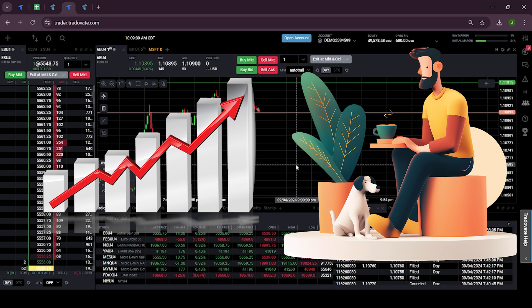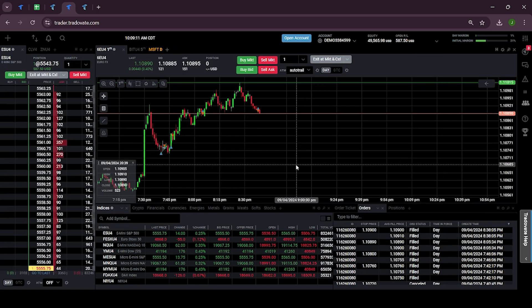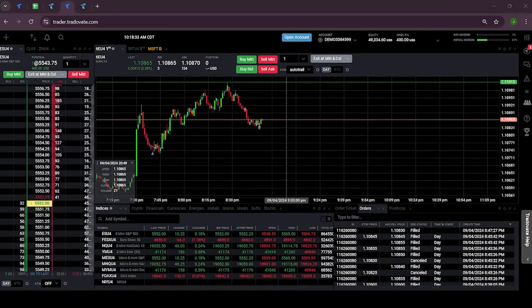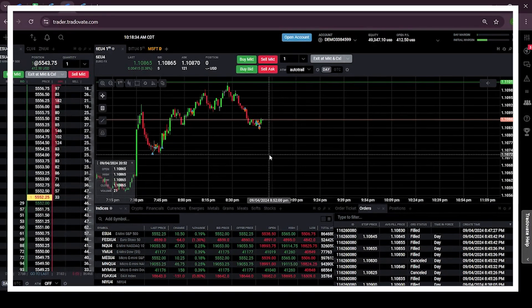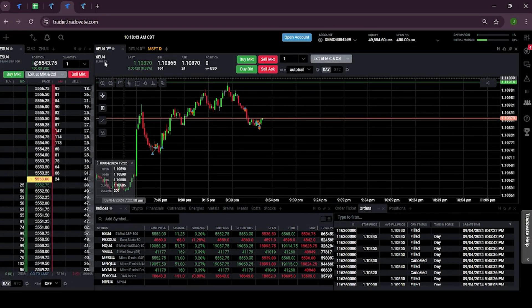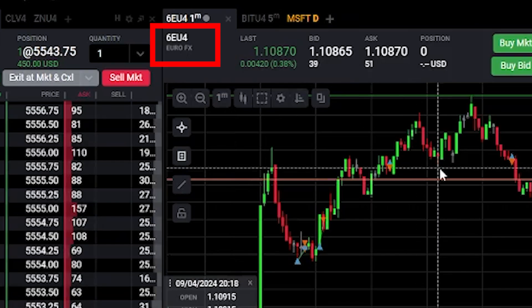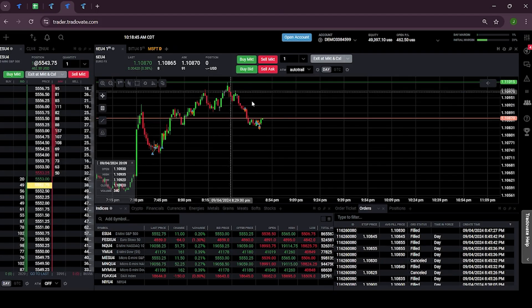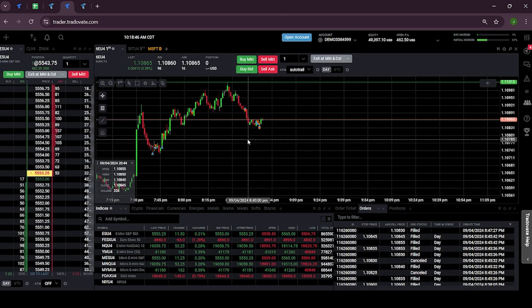So right now I am at the dashboard of my Tradovate account and I have opened this Euro FX chart. Let's see how we can place an order using the auto trail feature.